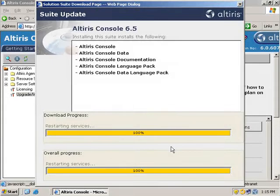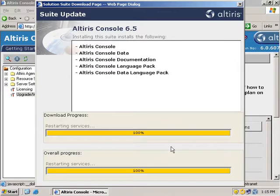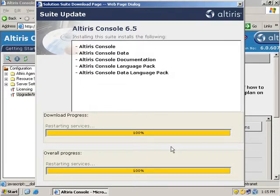As you can see, we've gone through and we've installed all five pieces for the Altiris console 6.5. It's just going back now and restarting the services after the installation. We should be finishing up here in just a second.